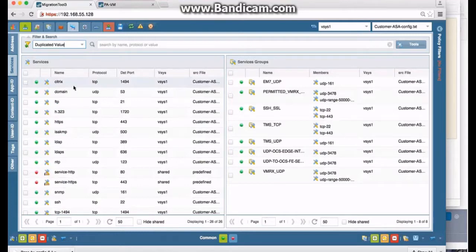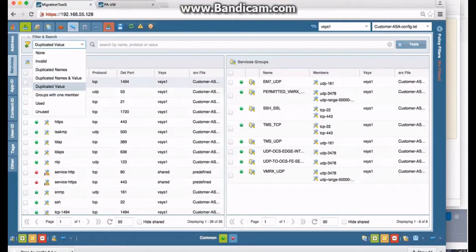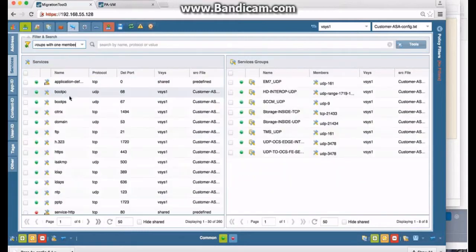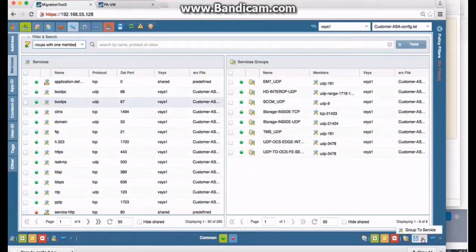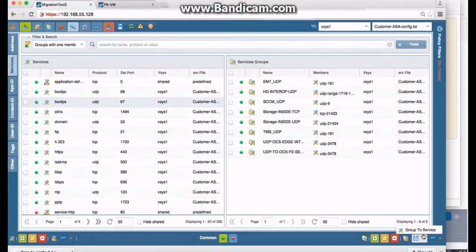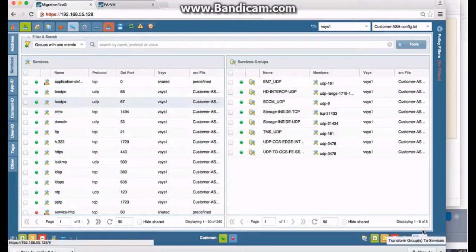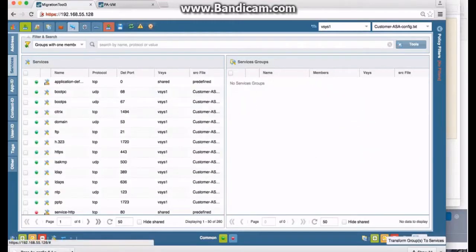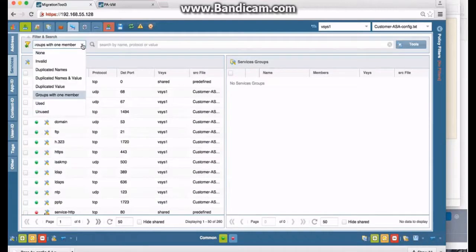So after invalid, no duplicate names, lots of duplicate values—same thing I said before, I would wait. The second time you pull this into your migration tool is when I would actually change those. Groups with one member: there's only a few. We go down here and notice you're missing three options—two more options down there—that's because they specifically apply to addresses. So group-to-service, that's taken care of, and that's it.